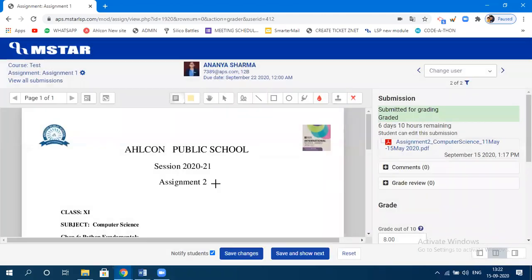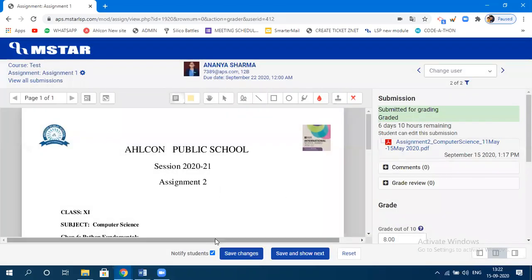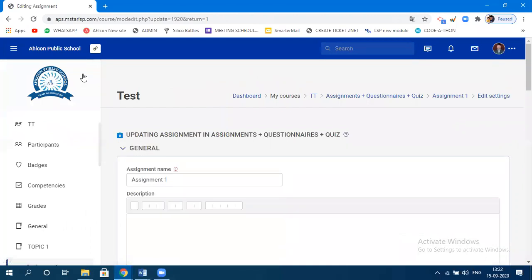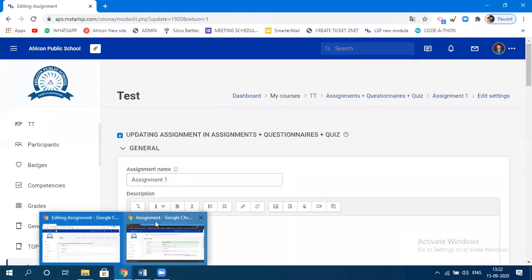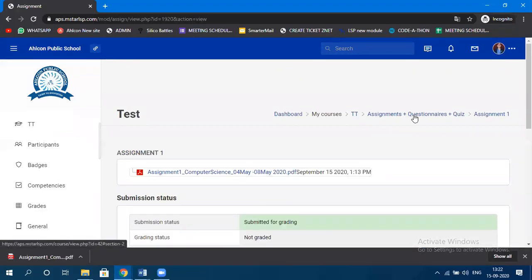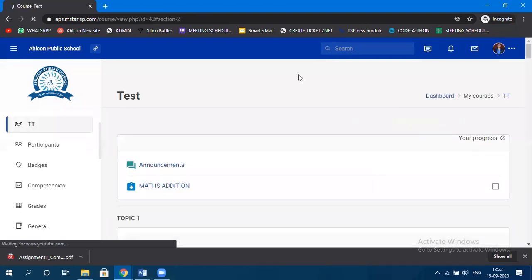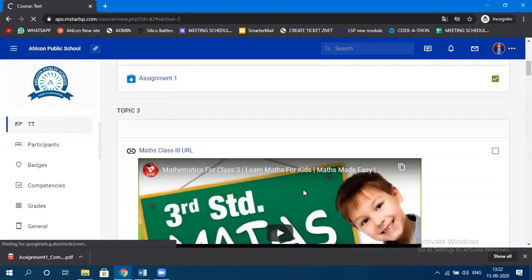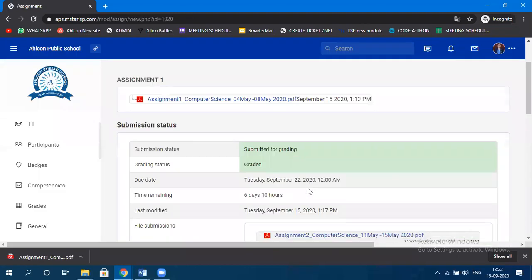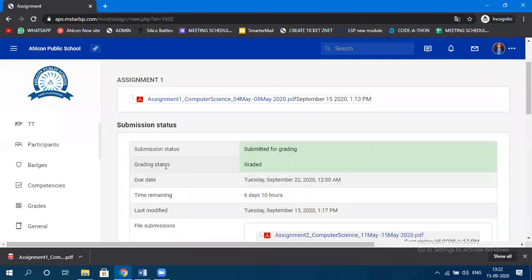So you have graded a student and specified comments. Now let's see how the student sees that. Moving to the student's dashboard — you can see Assignment One and the grading status. Initially it was 'Not Graded,' and now it is showing as 'Graded.'